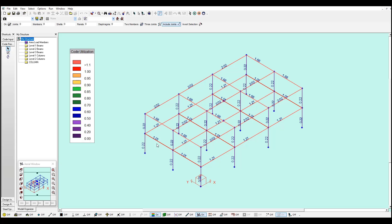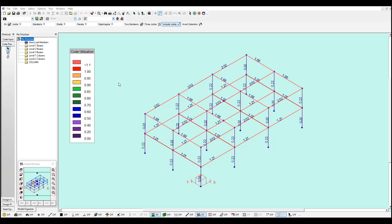All my beams seem to be failing. And even my columns, they have a low code utilization value. Also these members can be optimized. You can access to reports.